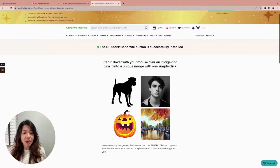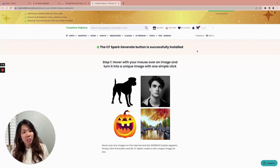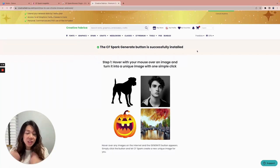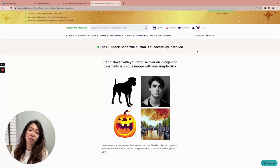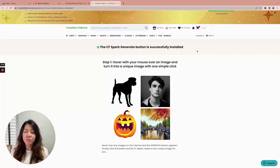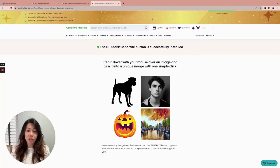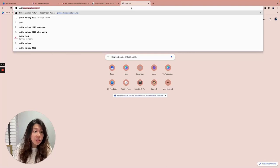That was really fast — the CF Spark Generate button is successfully installed. When I first heard about this CF Spark Chrome extension, my main concern was commercial use license rights, since I use images in the products I create. This extension allows you to use images you find online to generate other images for your products. However, because it feels a little sensitive when it comes to commercial use licenses, I would personally recommend that you only use this extension on images where you are already aware of the commercial use rights, such as public domain images.